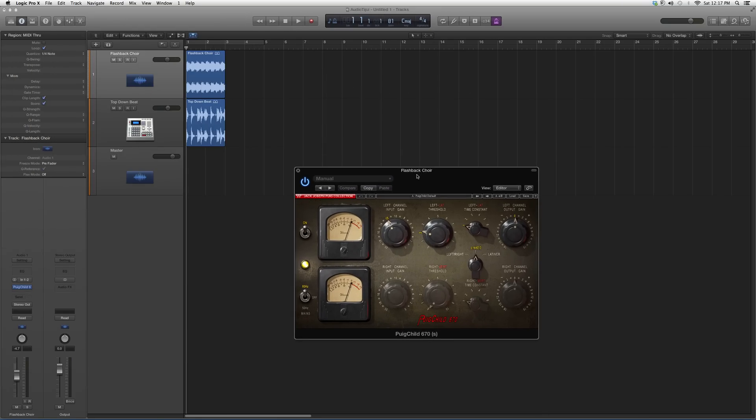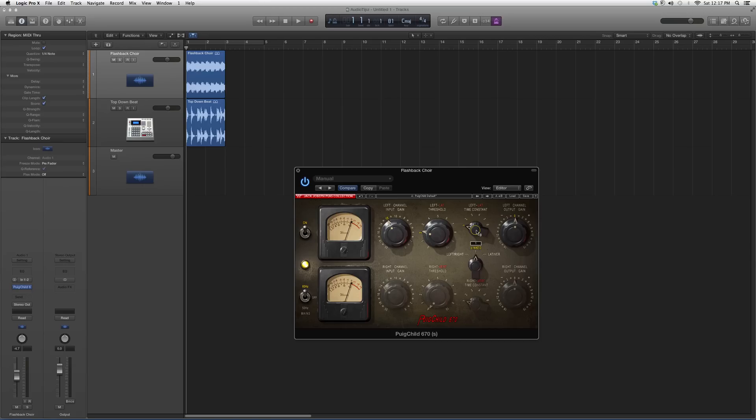This Pultec is a little bit hard to pronounce, but whatever it is, you got your on and off button right here. You got your left channel, your left threshold, your left time constant timing, and you got your output gain.